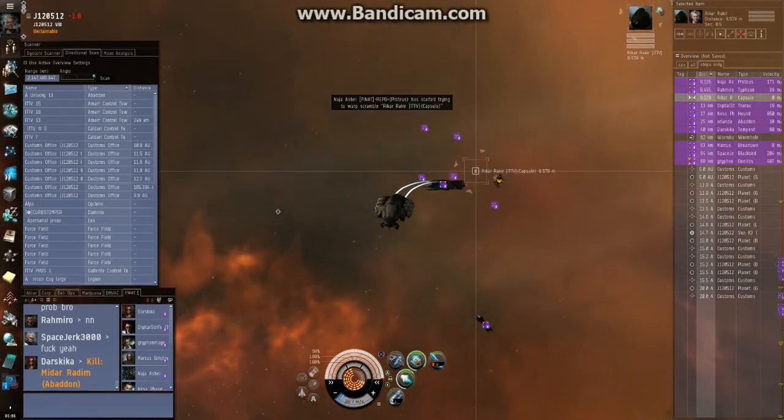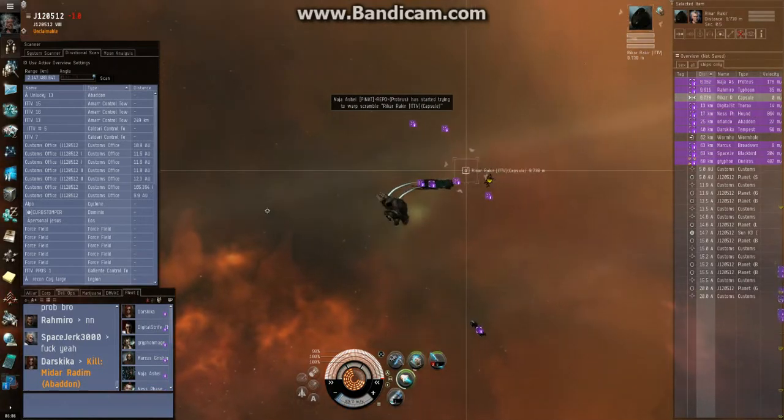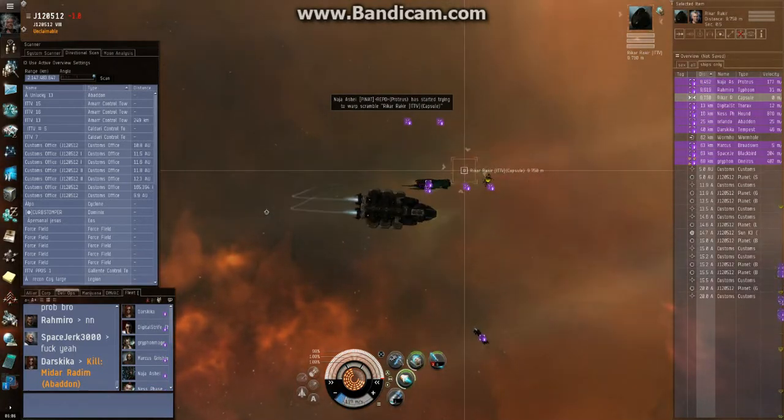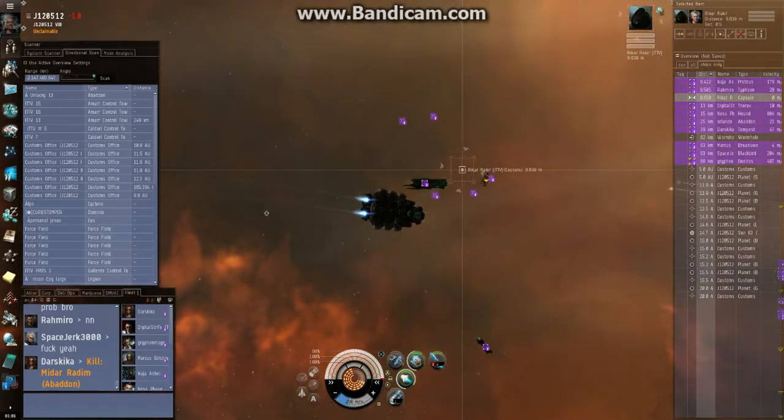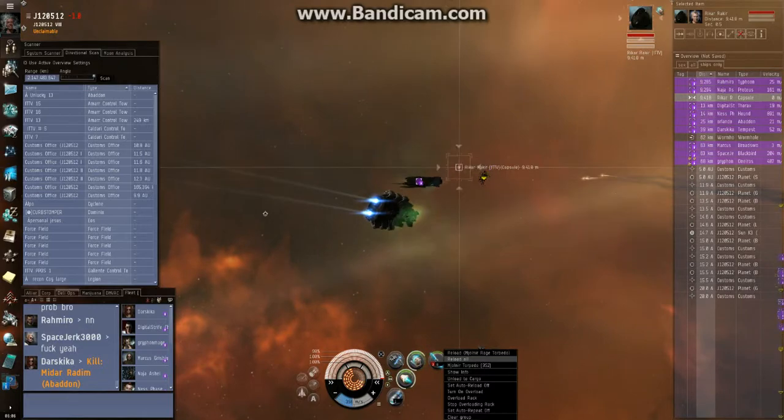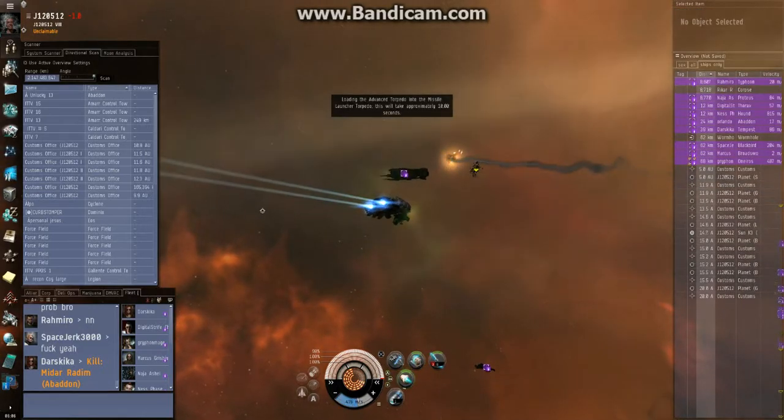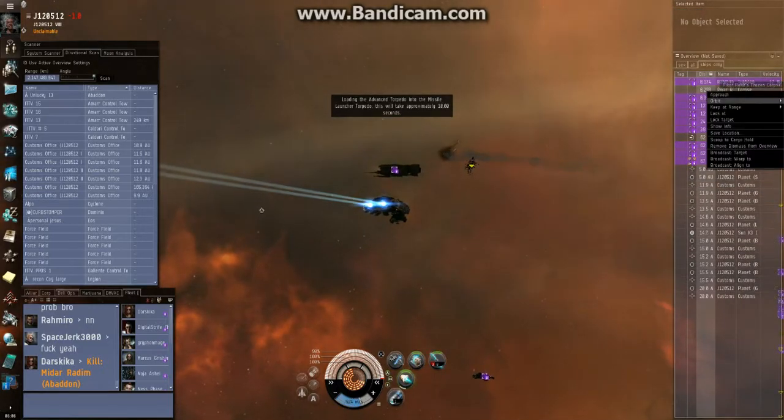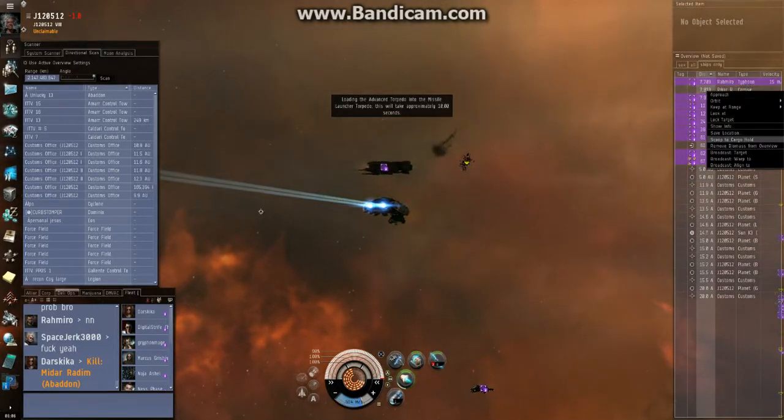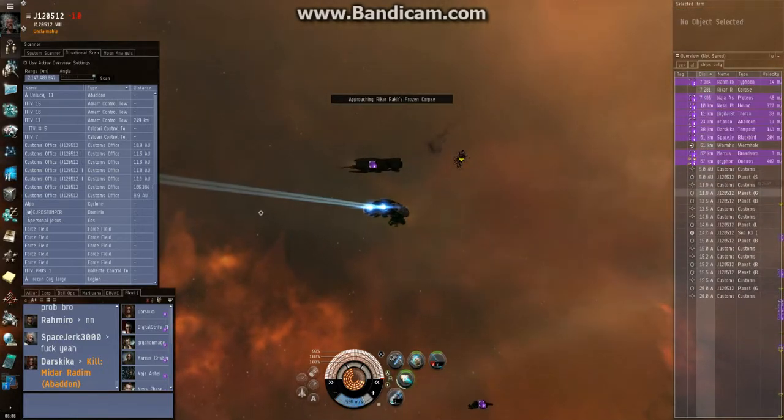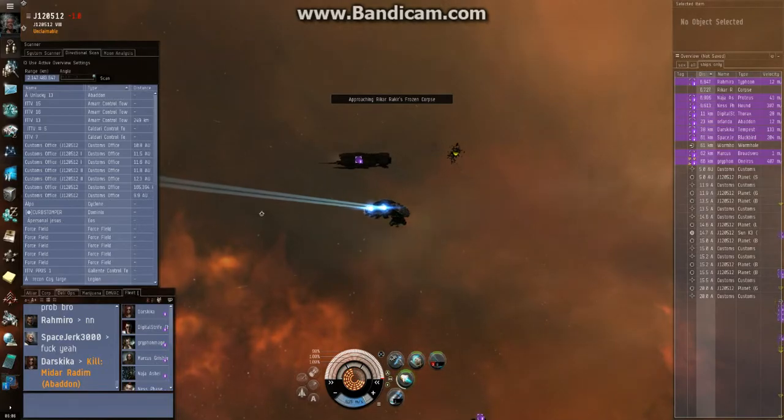Alright, hold on. Let me get a lock on him. Just pop him. I want to get a lock on him. He's locked. Done. Boom. Wish I had a bigger ship. There's so much loot here.